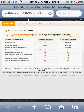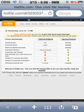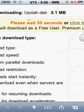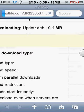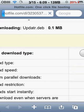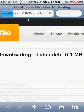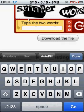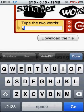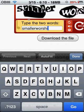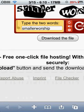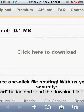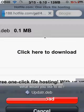You press download to start downloading, and it says downloading — you have to do the captcha. Then you press download the file, and when it loads up you press 'click here to download'. Then this pops up: 'What would you like to do?' — update.dev — press download.